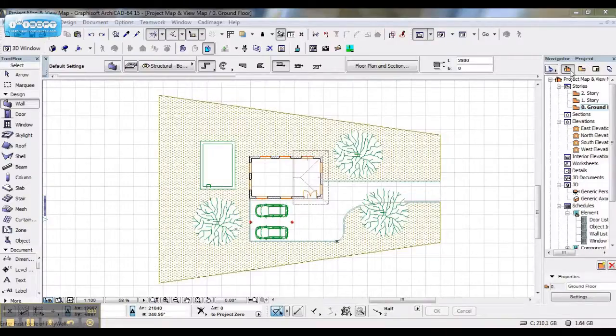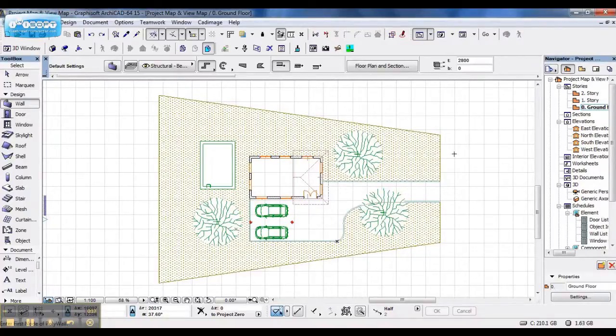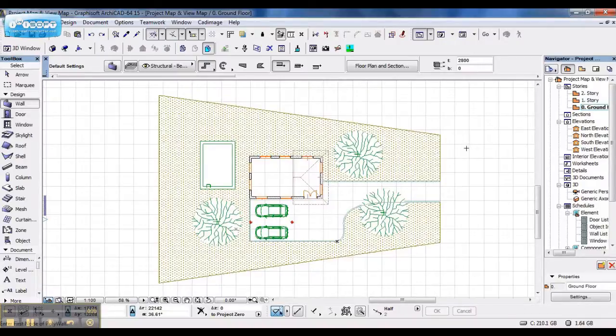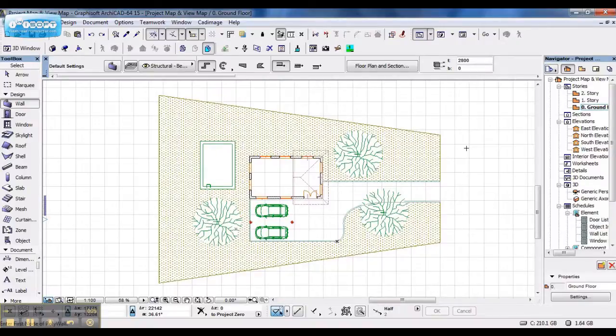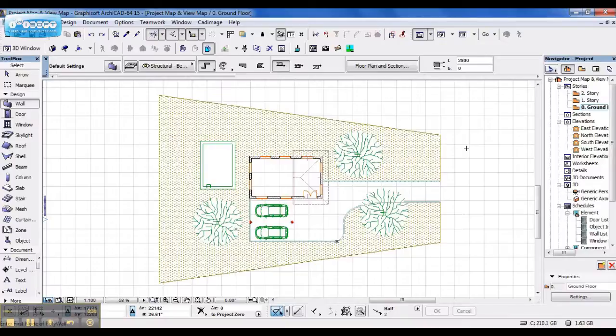When working in your project map, this is your model building space. This is where you can build your walls, your whole structure, and use solid element operations, use hidden lines which you might not want to show on your layout. This is where you have fun and do all kinds of tricks to make your model appear ready.